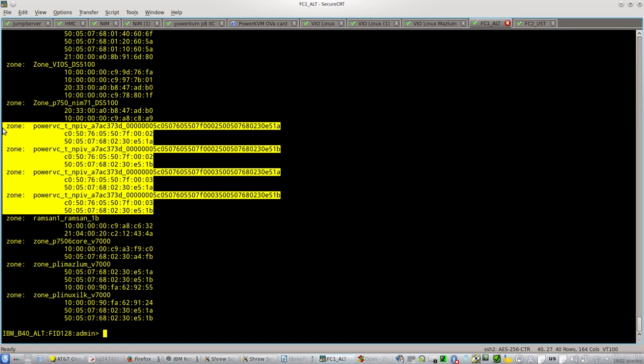This is really cool, because if you have hundreds of virtual servers and you are using NPIV, playing around with zones is a headache. The second WWNs of each virtual fiber card are never online, so you had to do them manually.